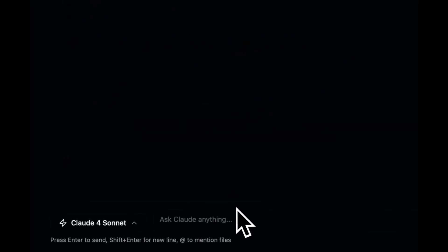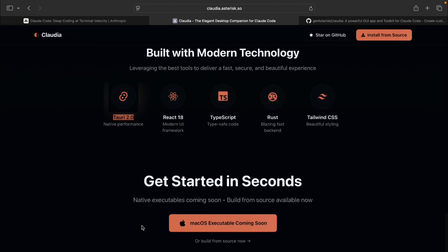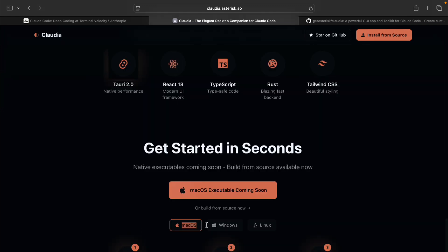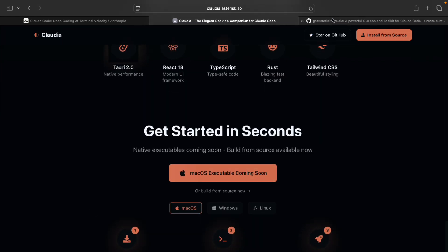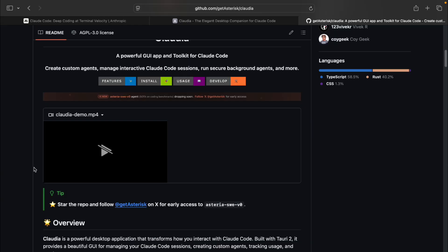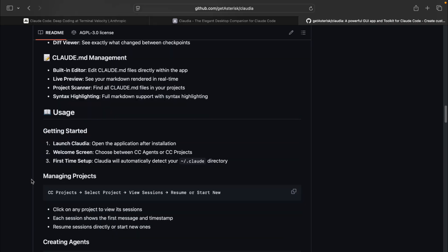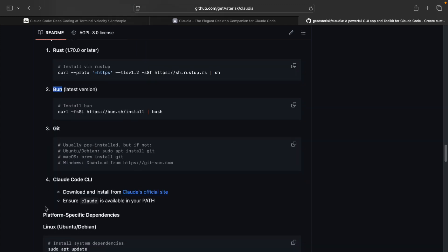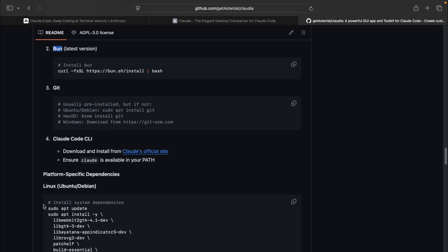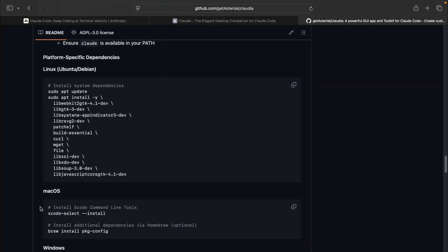First things first — it's a cross-platform desktop app built using Tauri 2. That means it runs smoothly on Windows, macOS, and Linux. Pretty cool, right? But there's a catch: you do need to build it from source. That means you'll need to install a few tools first — specifically Bun and Rust. Once those are installed, you'll need to clone the repository, install the dependencies, and compile the project. After that, you're good to go.